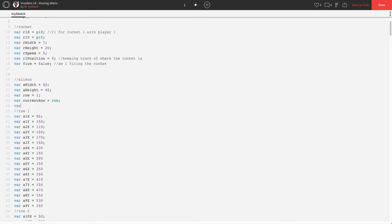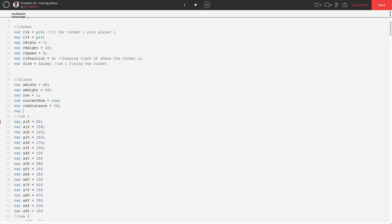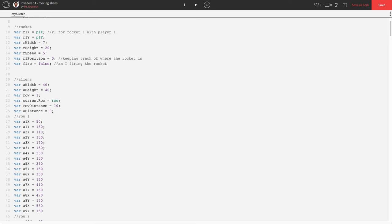Next, we're going to make our distance that we're going to travel in the vertical direction. I'm going to call that row distance. This is how far do you want your aliens to move down each time it changes a row. I'm going to say 10, so they'll move down by 10 pixels. Then, we need a variable for a distance. This is actually what we're going to use to change the distance of the aliens, which right now is going to be zero, because when the game starts, the aliens shouldn't be moving vertically.